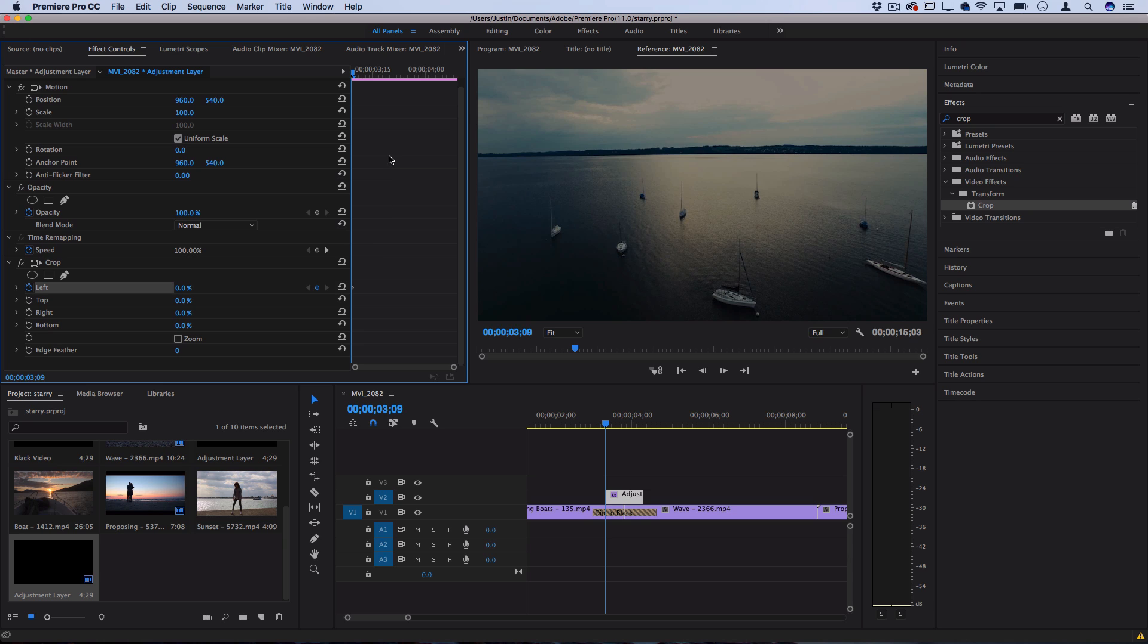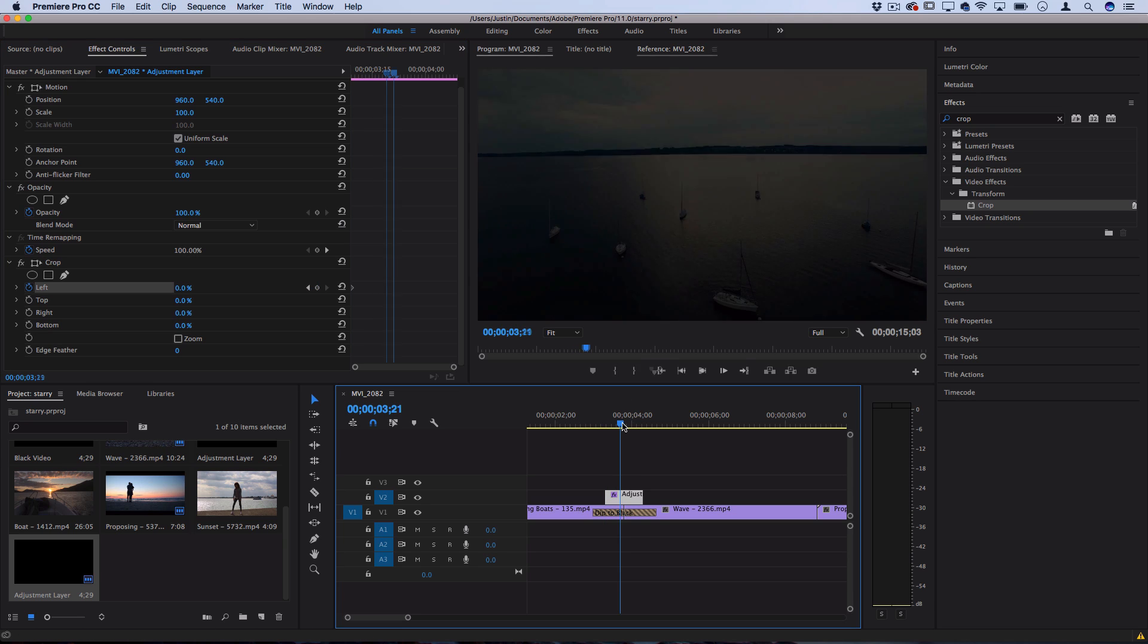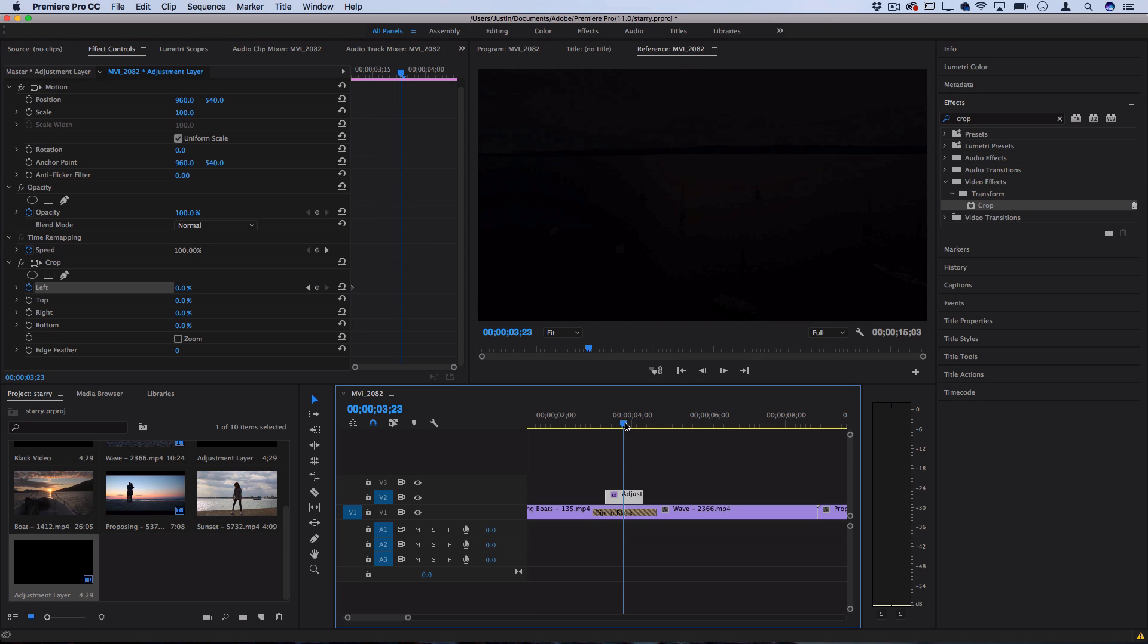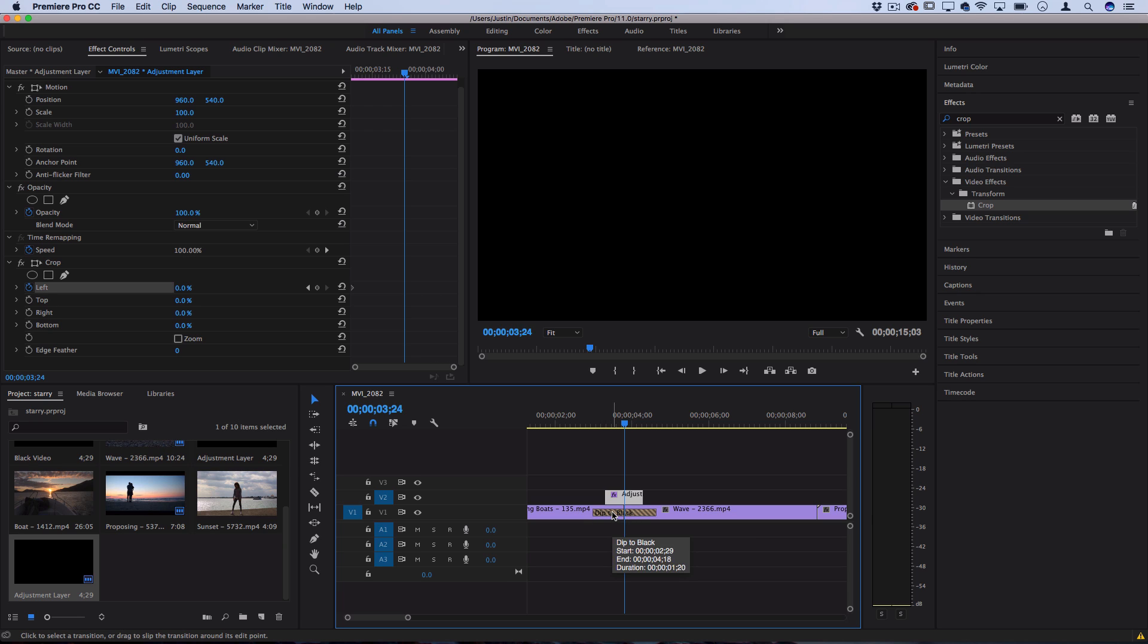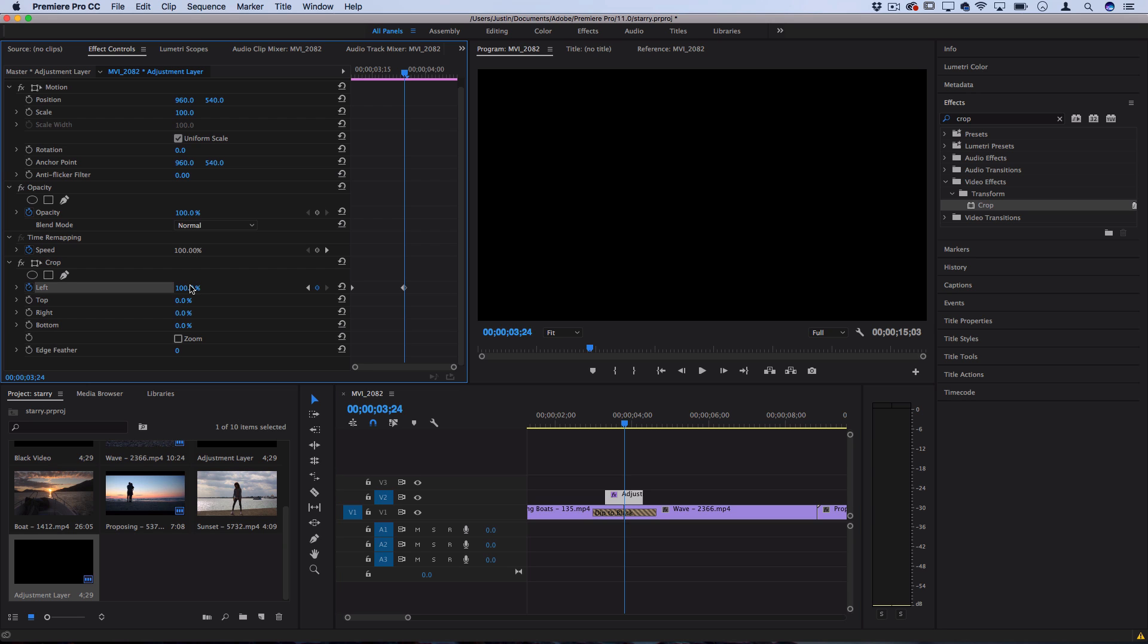Then I'm going to go to the exact middle where the transition is. In my case it's at the cut. If yours wasn't just put it at the middle of the dip to where things are totally black and set the effect to 100.